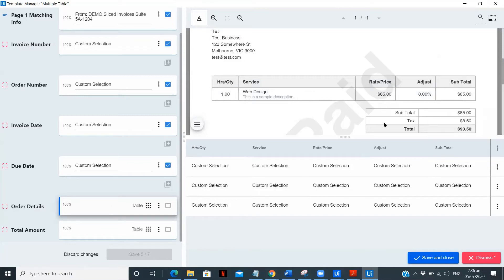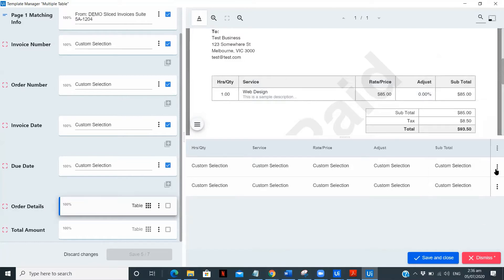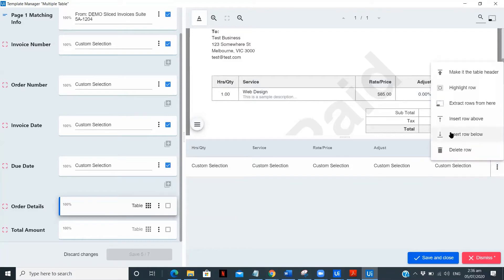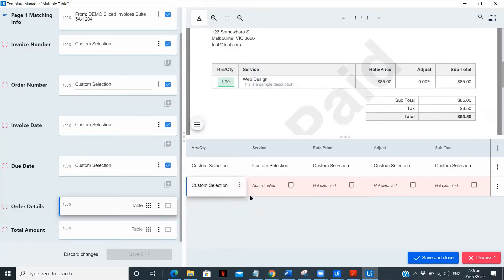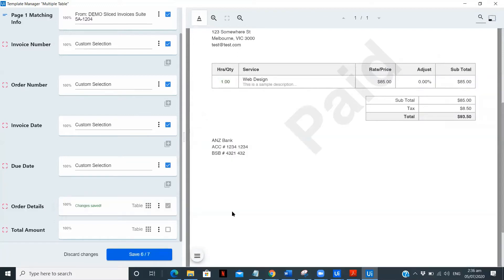If you want to add a particular row manually, you can click 'insert row below.' Then using custom selection, drag over the field and add it. This is how you can use custom selections while selecting rows. I don't want this extra row, so I'm deleting it. Then save and close.